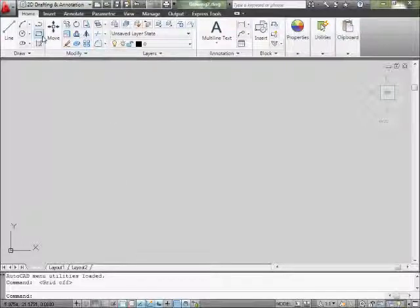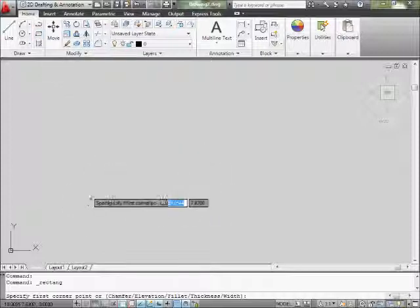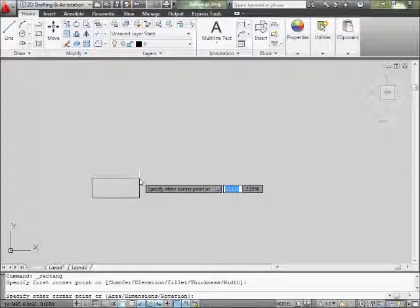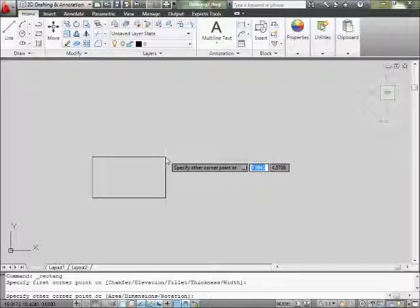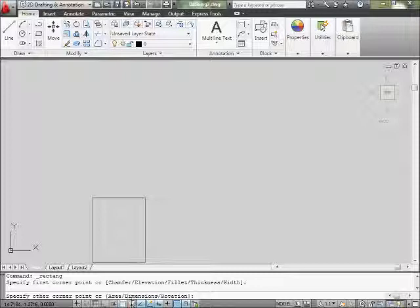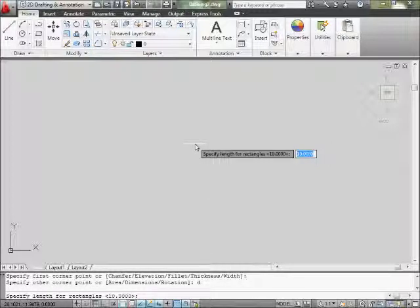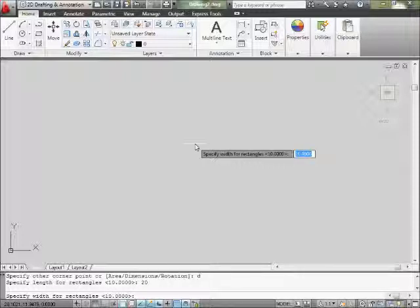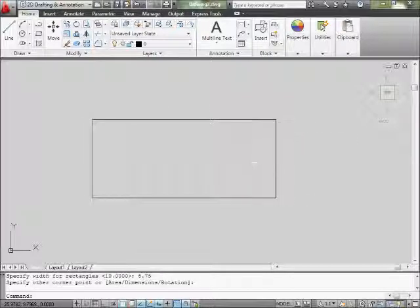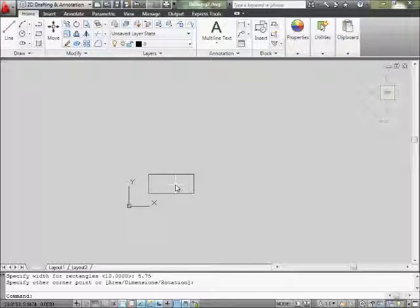The rectangle command is up here. Select it and click anywhere on the screen — it doesn't really matter. Once you move your mouse you can see it's making the rectangle. Type in D for dimension, because on the bottom it shows your options: area, dimensions, rotation. We want D for dimension, then Enter or space. Next, it asks for length then height. The length is going to be 20 and height is 8.75. Type in 20, Enter, then 8.75, and select down here anywhere. That's my first drawer head.